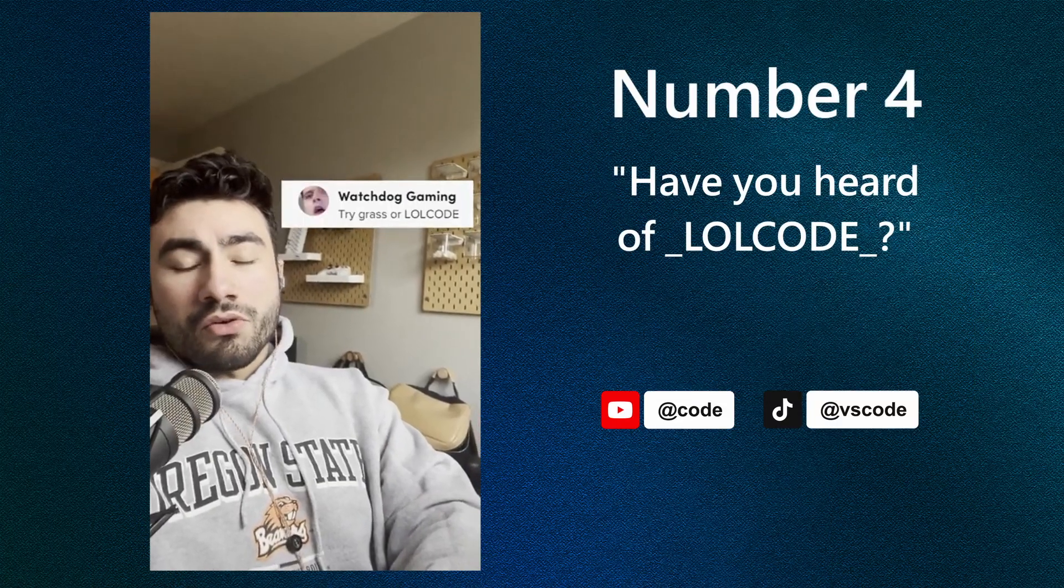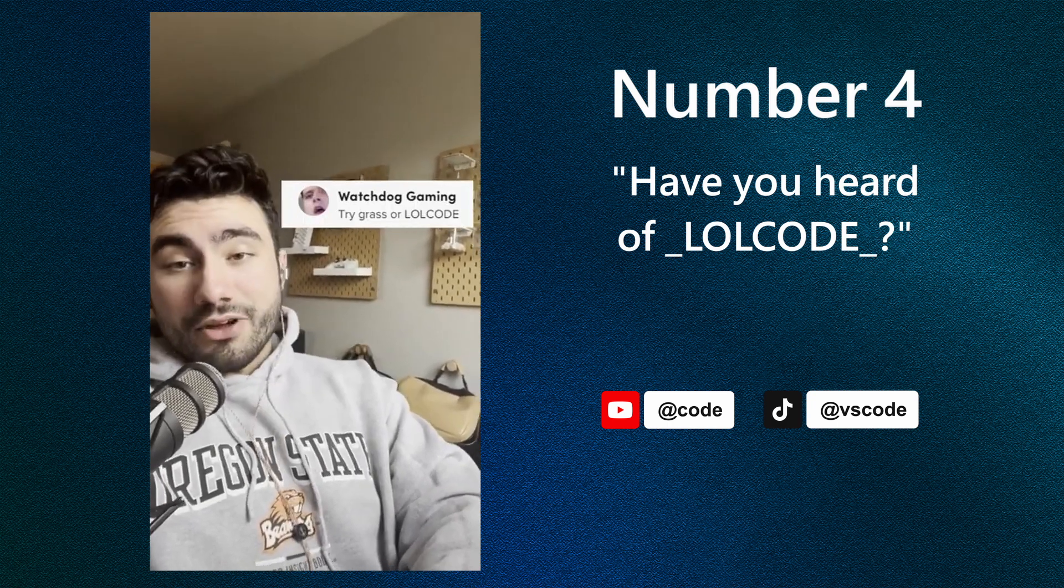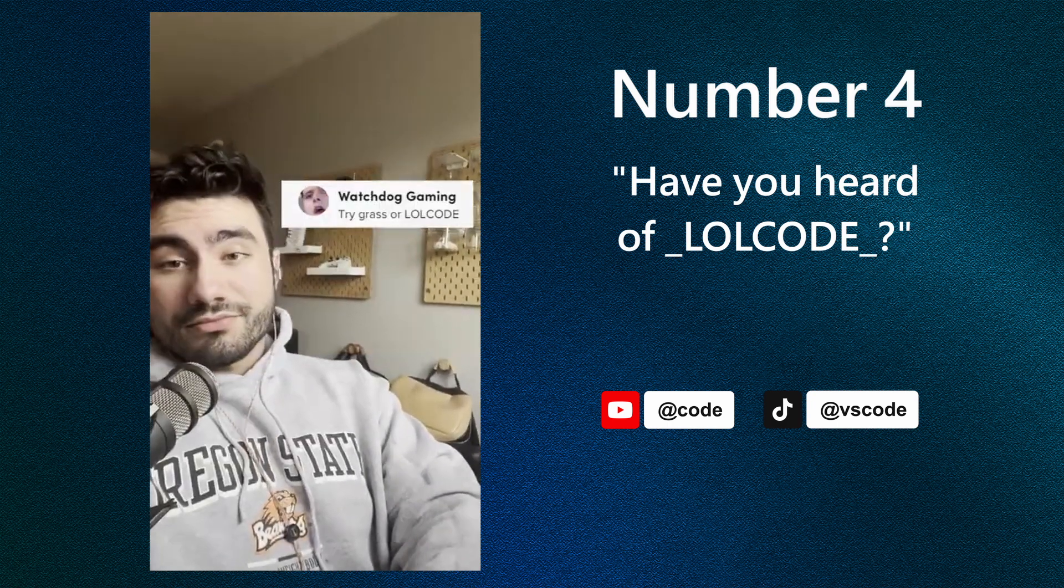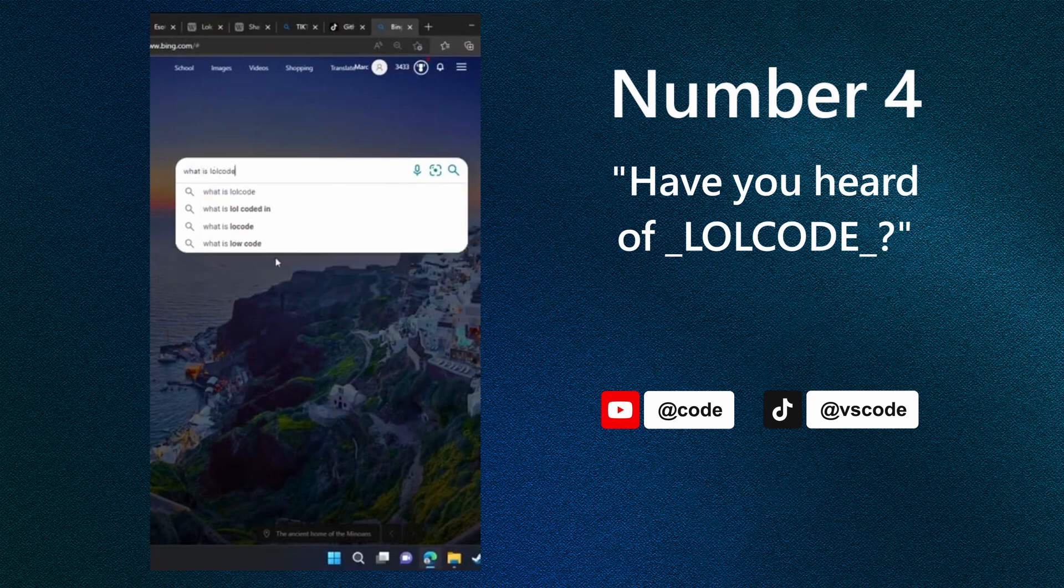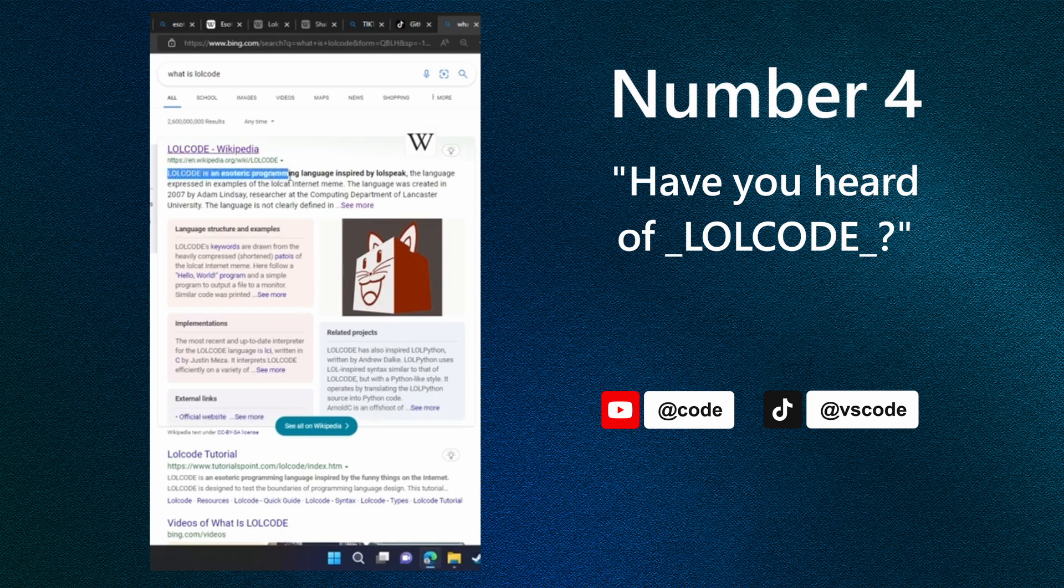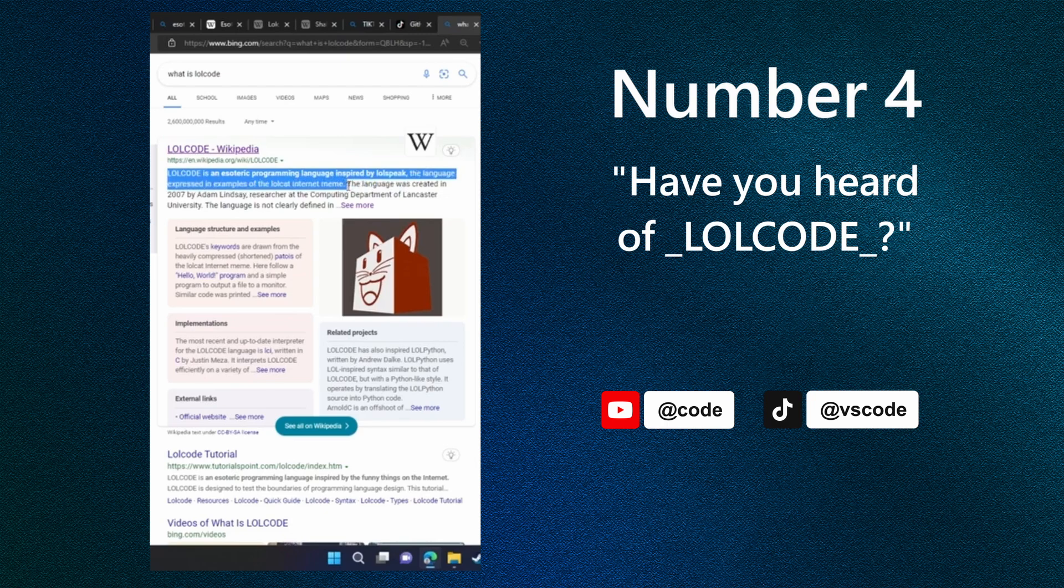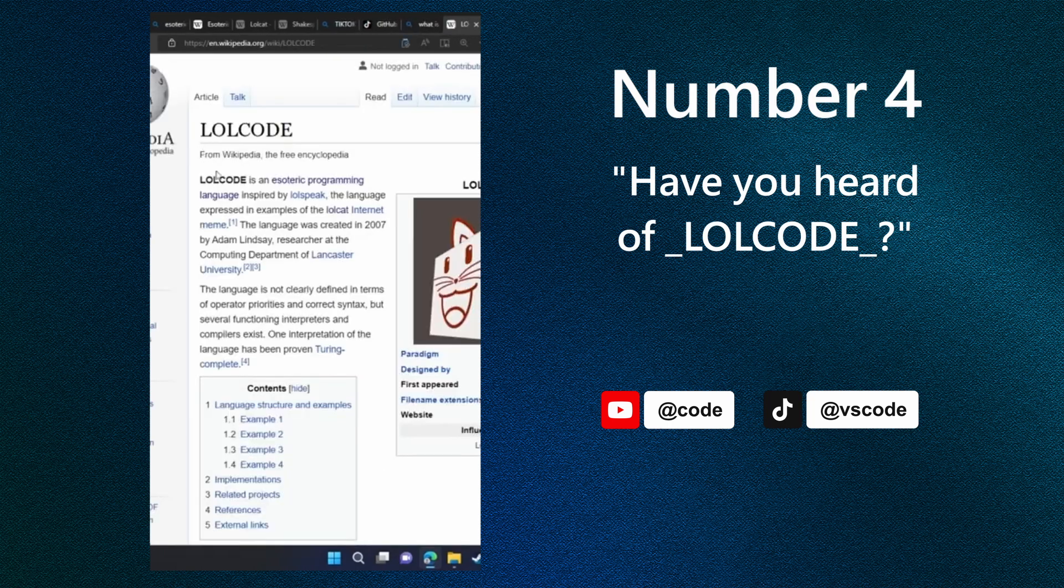Try LOLCODE. Okay. So LOLCODE is another esoteric programming language inspired by lolspeak. It's for cats. Okay, I get it now. I think I know exactly who is going to be best suited for this job. I'm gonna go get them.